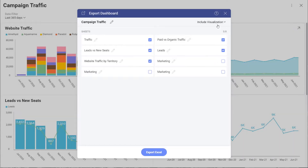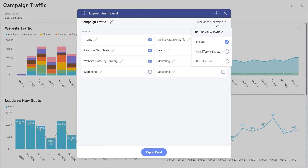Maybe I want it just to be traffic, and then I can select whether or not I want to include visualizations on my export. What that means is we will map Slingshot charts directly to Excel charts for you to slice, dice, manipulate — whatever you want to do with your data. So I'll include it.